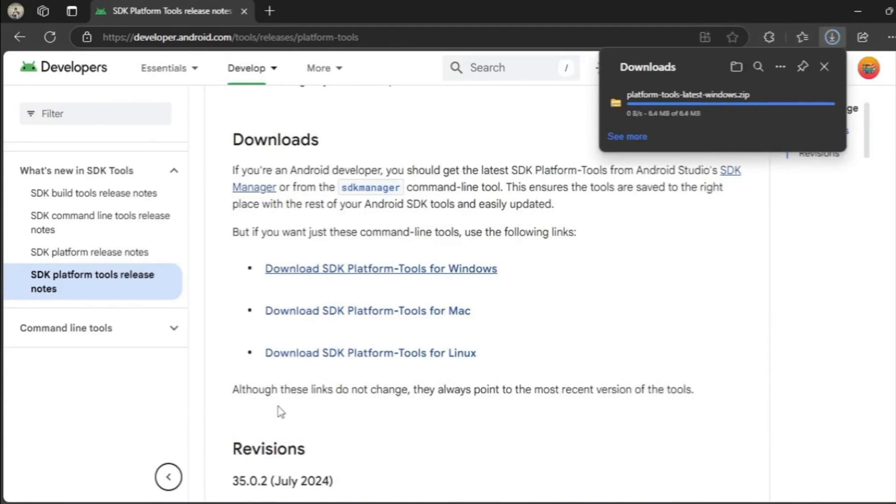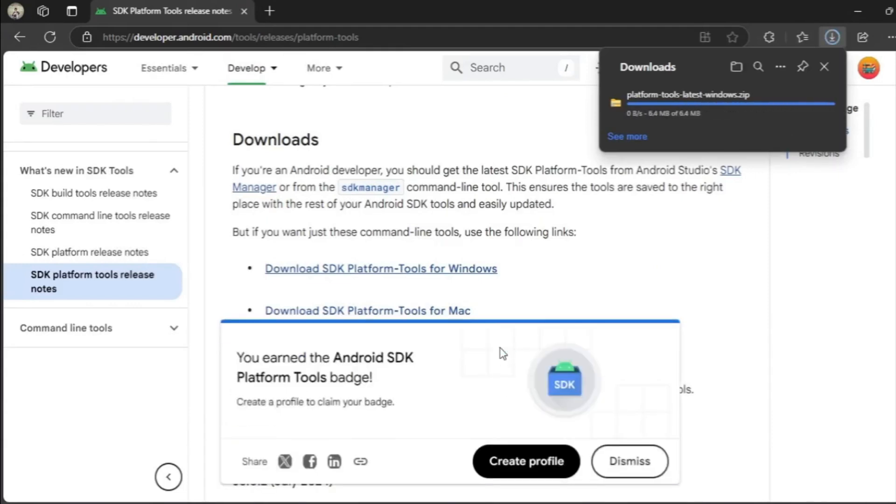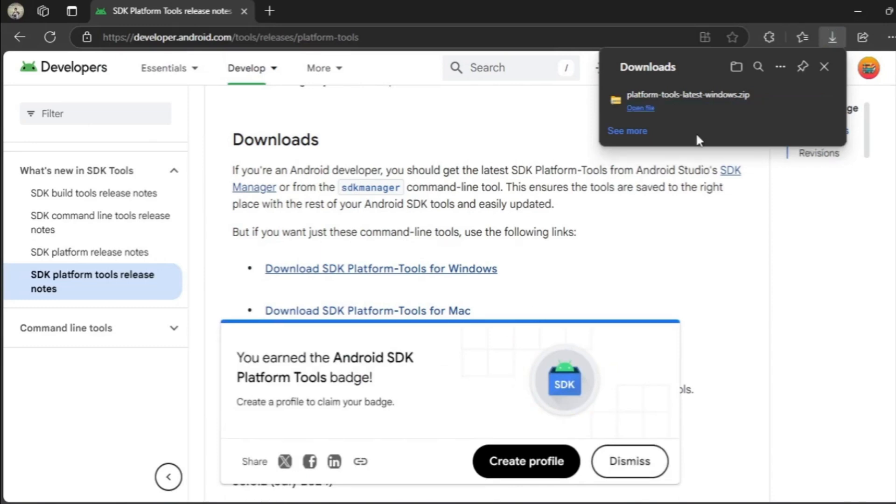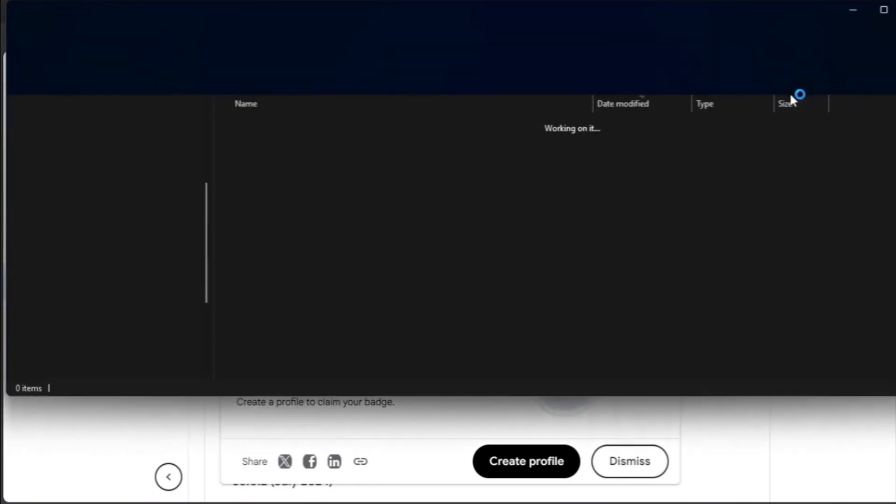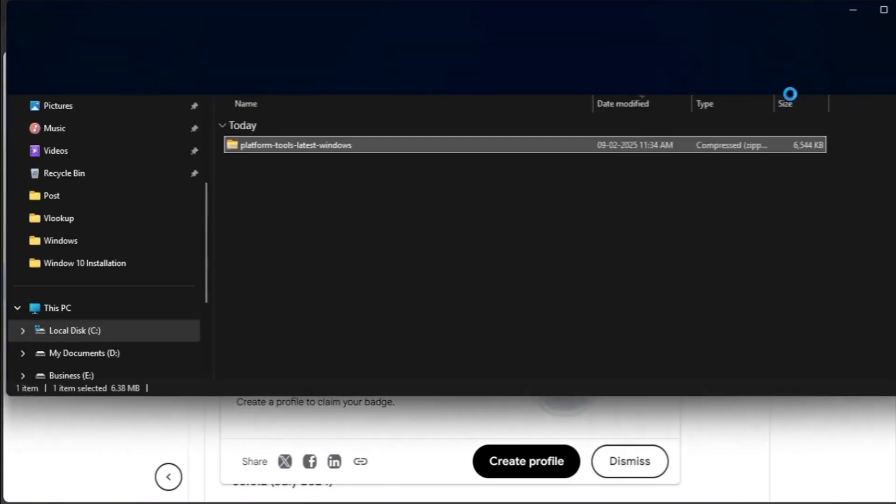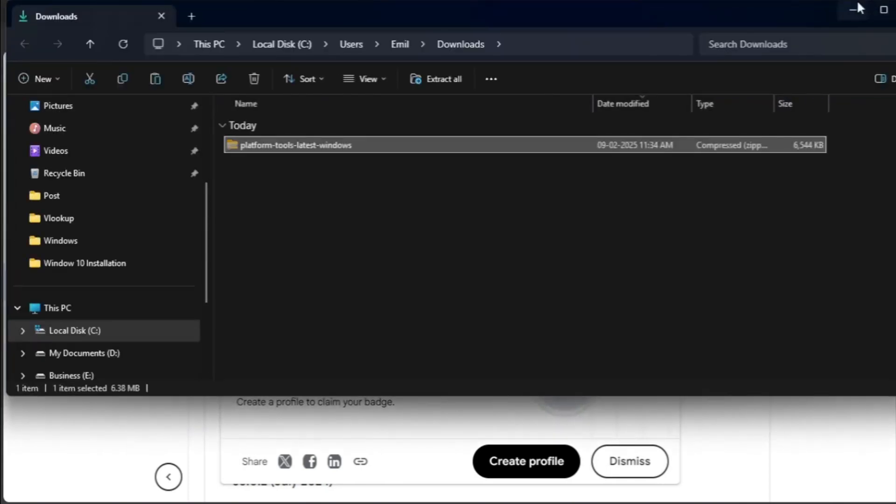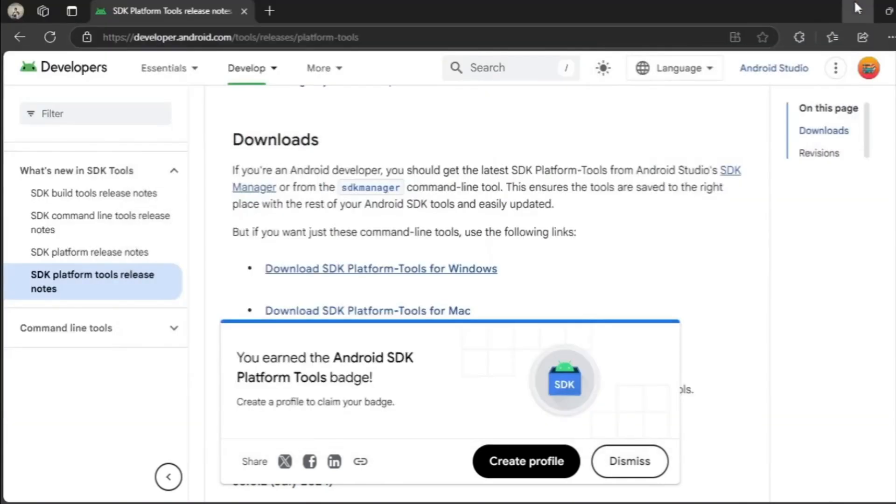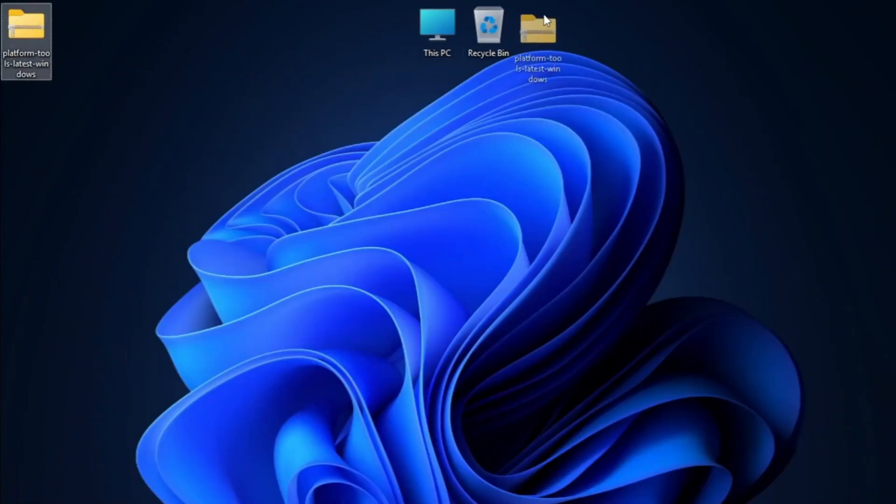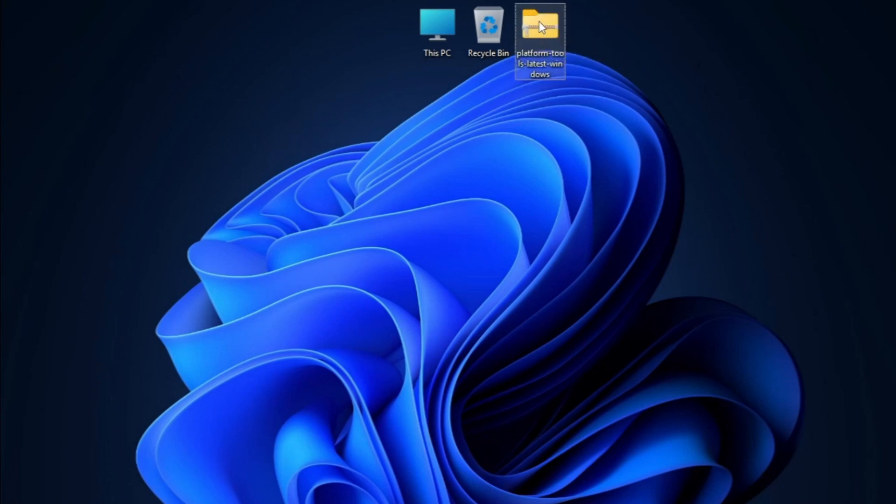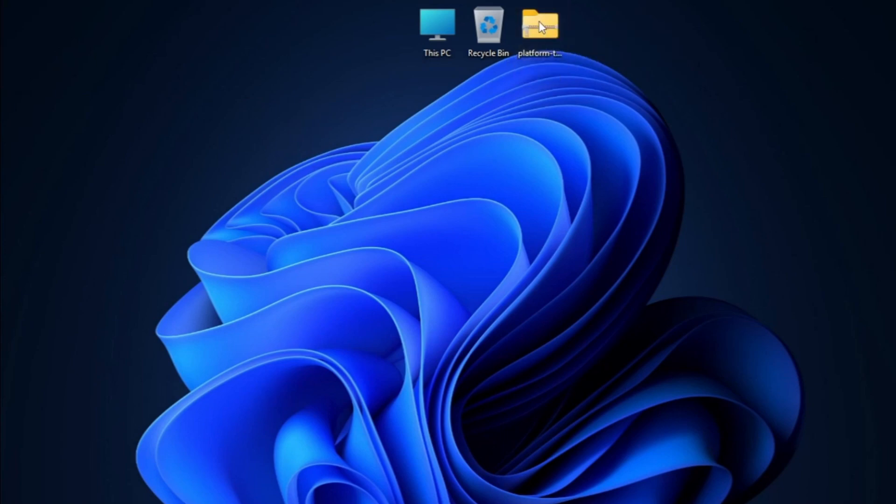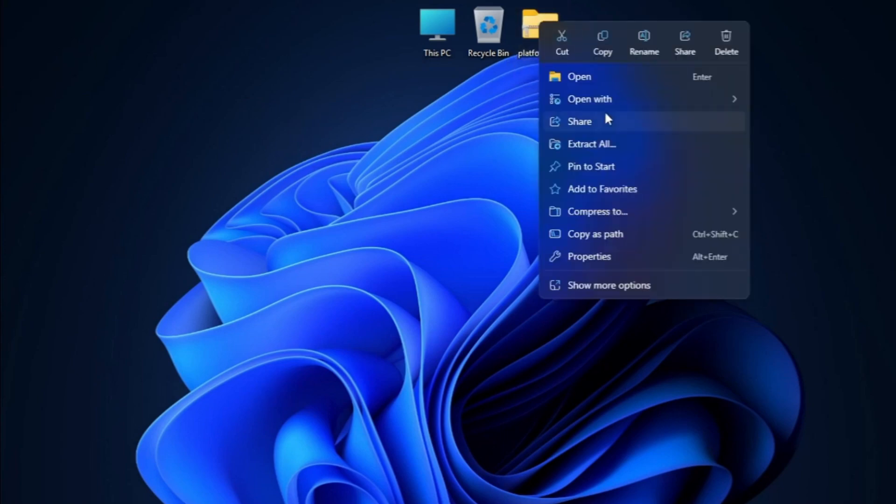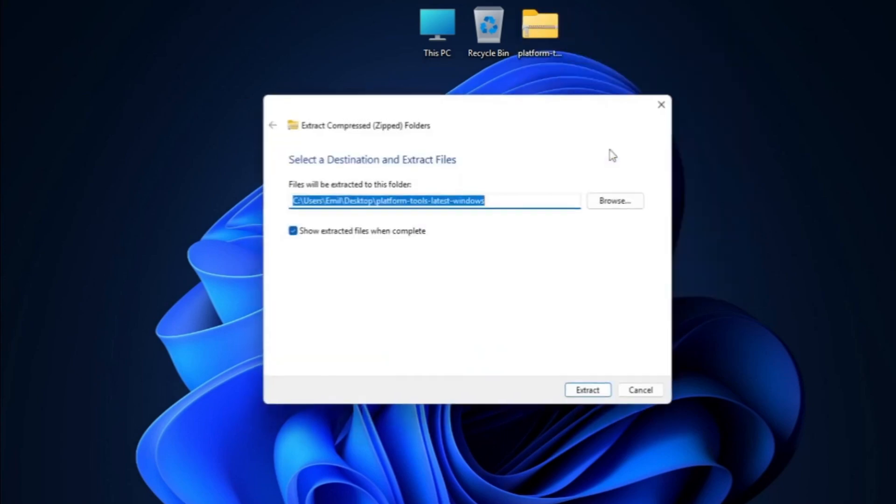Once downloaded, extract the zip file to a folder on your computer.